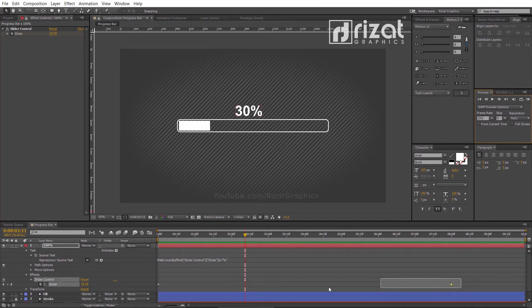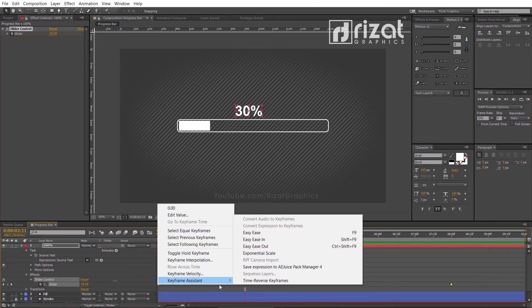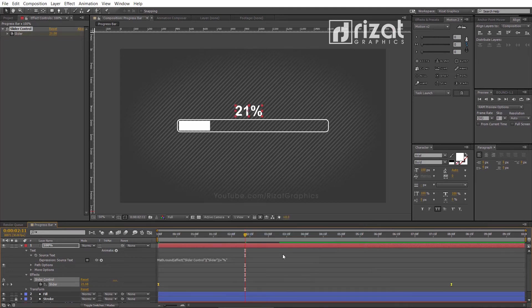Now, select the slider keyframes, right-click, then go to Keyframe Assistant and choose Easy Ease. Cool.